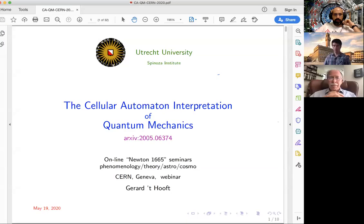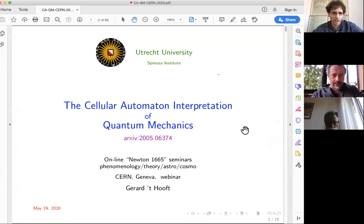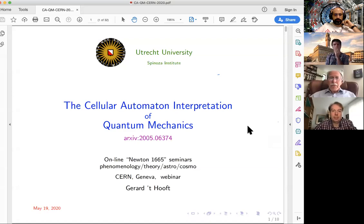Today he's going to talk about the cellular automaton interpretation of quantum mechanics. Thank you very much. I'm quite happy to be here in electronic presence.